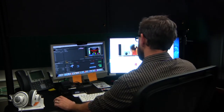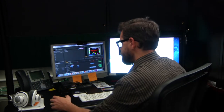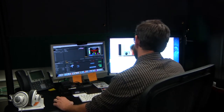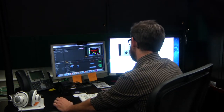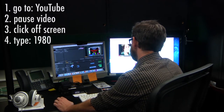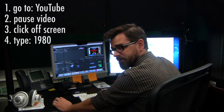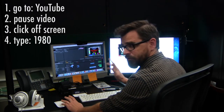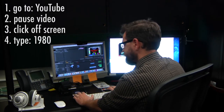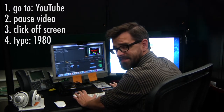The first one I'm going to show you is on YouTube. We're going to pick a video — any video to watch. Start the video, pause it, click off the screen somewhere, and type 1980.